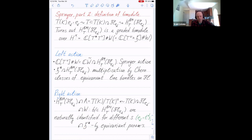The easiest part is the action of H-times itself: H-times acts by H-times. These actions combine to an action of H-times.